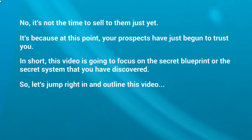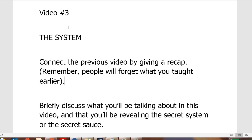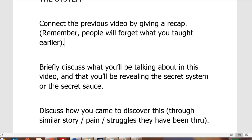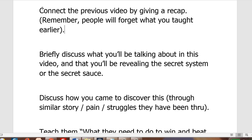Just like video two, video three is going to connect the previous video by giving a recap — make sure you connect the dots so that it flows and people remember. Give a recap of the most important pieces. Bear in mind you really only want to keep these videos to a maximum of ten minutes if possible — most people's attention spans are very very short. Briefly discuss what you'll be talking about in this video and that you'll be revealing the secret system or secret sauce — what makes you unique.